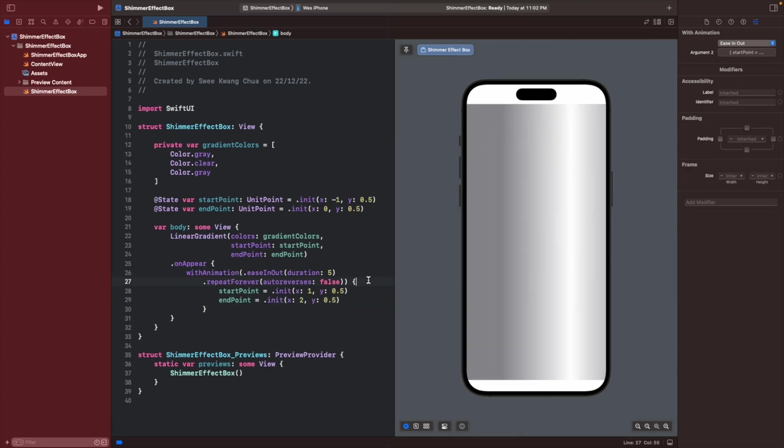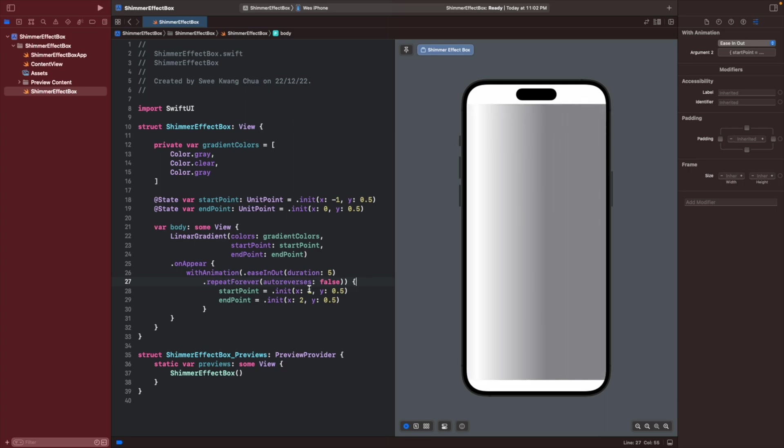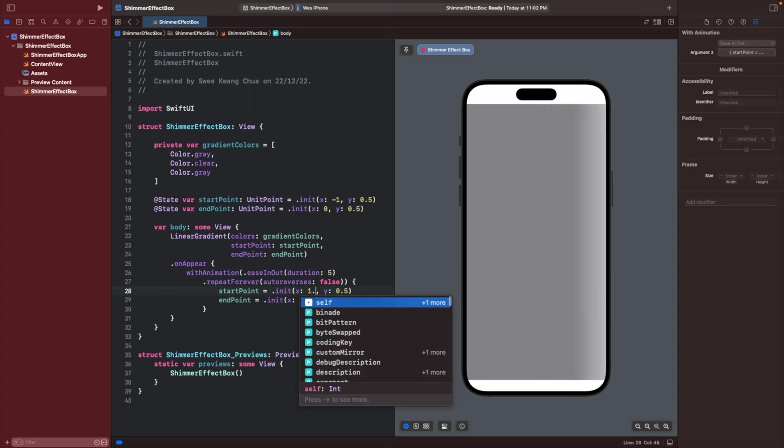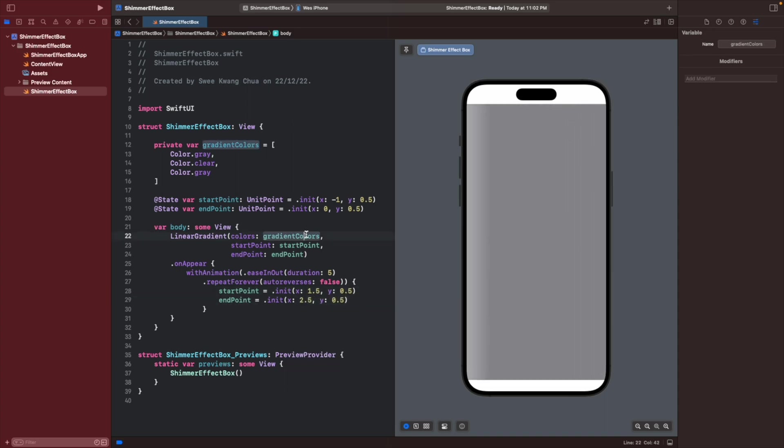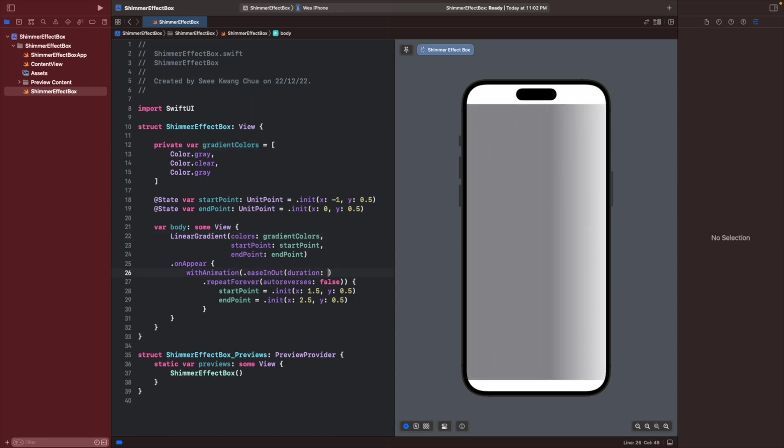Yeah, now the gradient is much more nicer. But I prefer to put a 0.5 more so it will move outside more. And we can change the duration to 1.